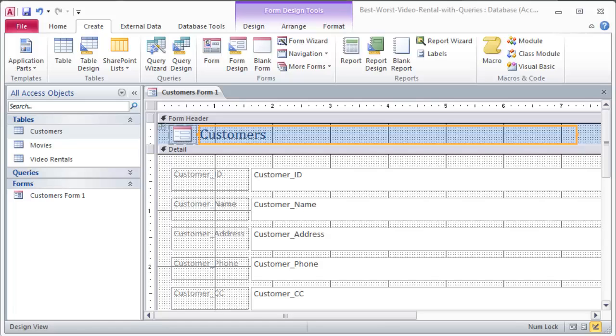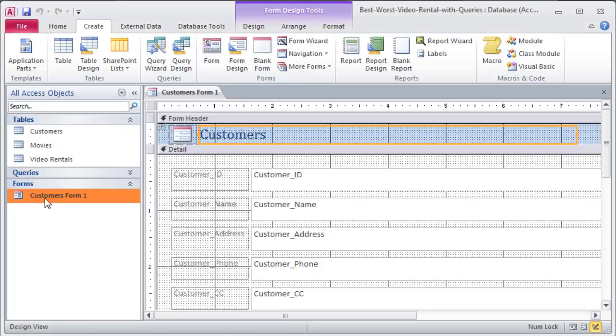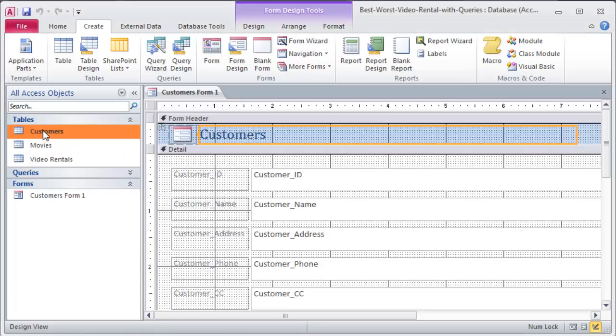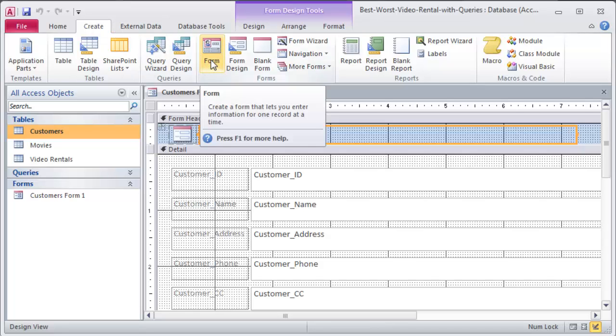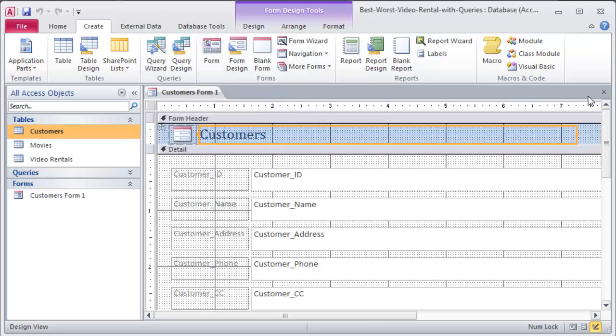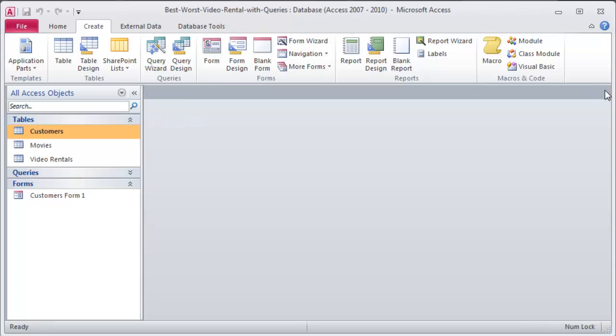Hey, this is Ralph. Let's keep working on some basic forms. In the last video I used this video rental database and I created this very generic form. I just created it by clicking on the table name and then clicking the create form button. It did everything for me automatically. Let me close this and show you another way to make a form.